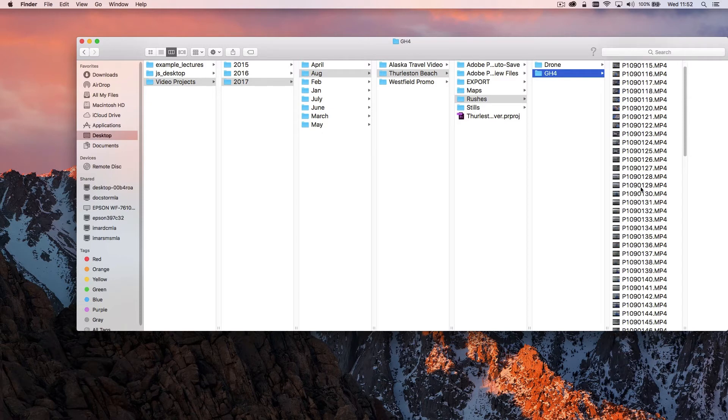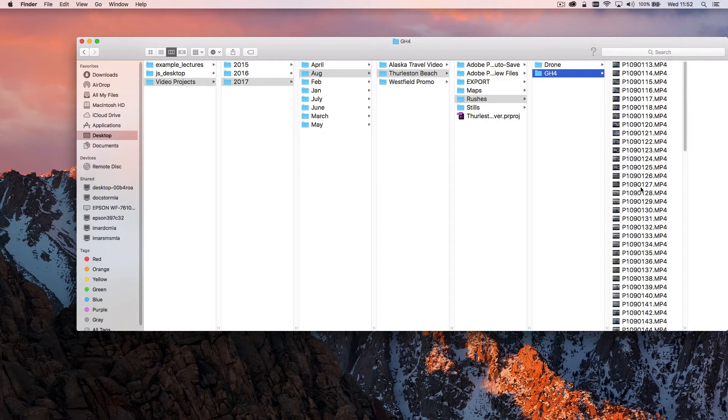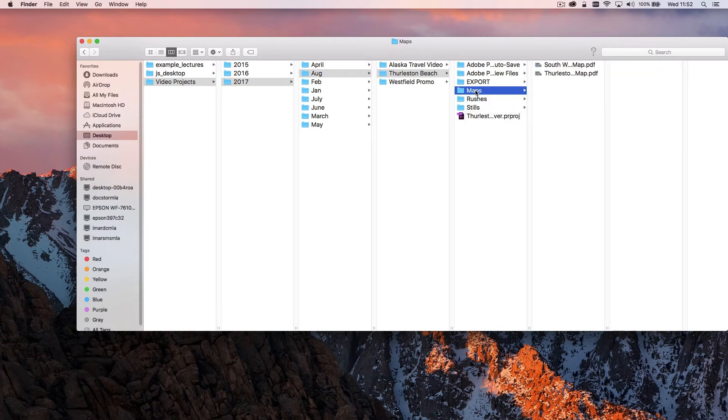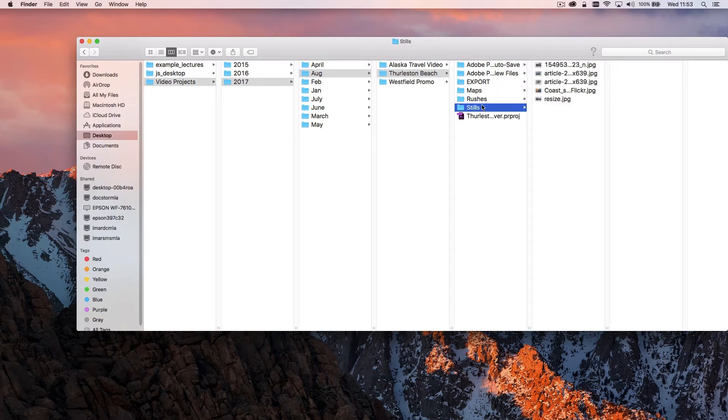You'll see that these aren't organized any further because I typically do that within Premiere Pro. I also have a folder here which was a couple of images, so there was some maps within this video project and some still pictures as well.